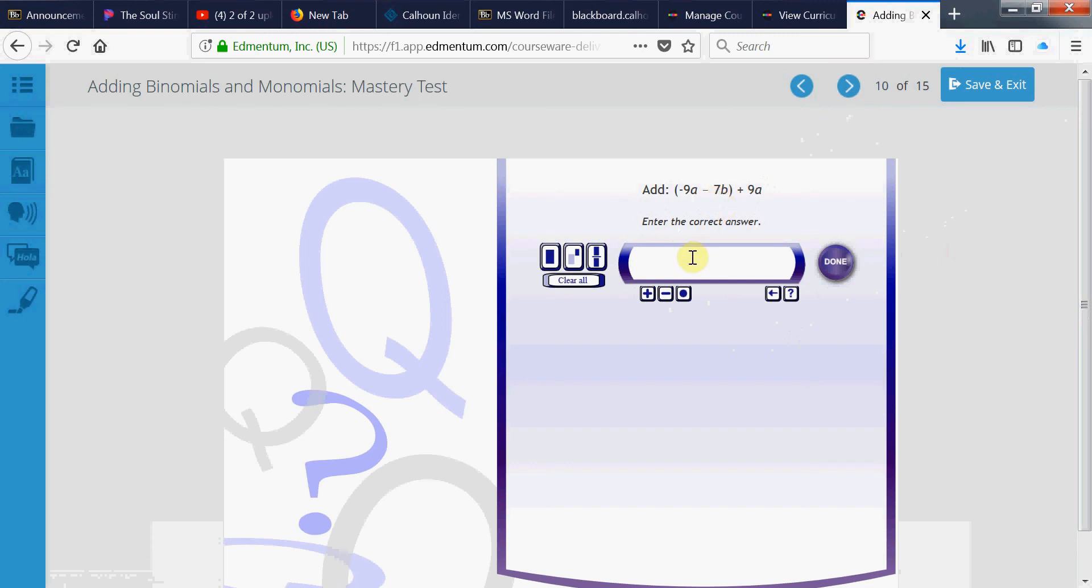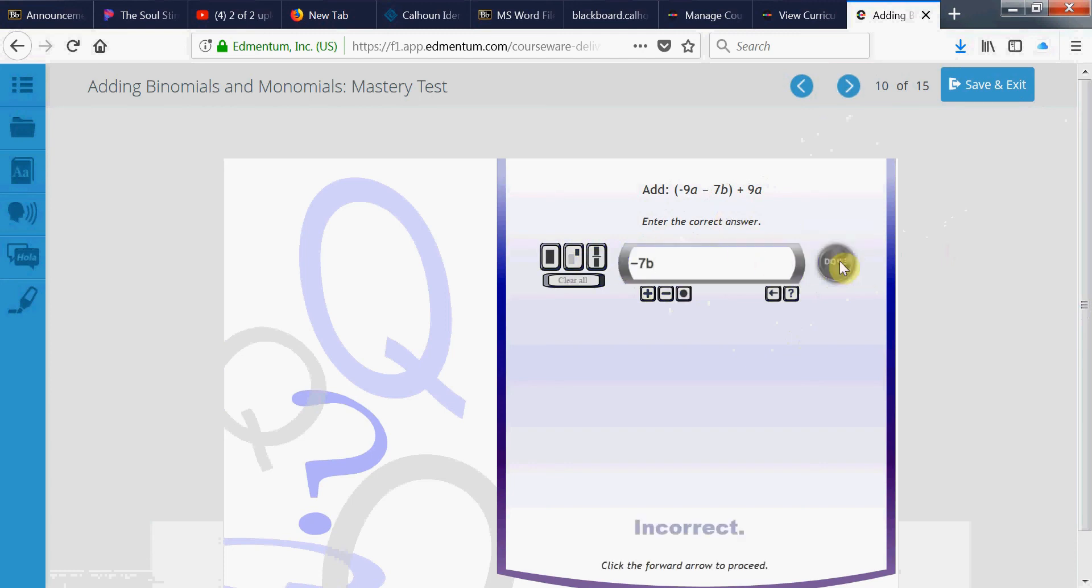So, the negative 7b doesn't cancel out. Now, the negative 9 plus the 9 is 0. But you have a negative 7b. Bring the negative 7b down. Right? Talk to me. Oh. You said I'm wrong. No, I'm right. Talk to me, right? Yeah. No, my answer is right. Plato is wrong.